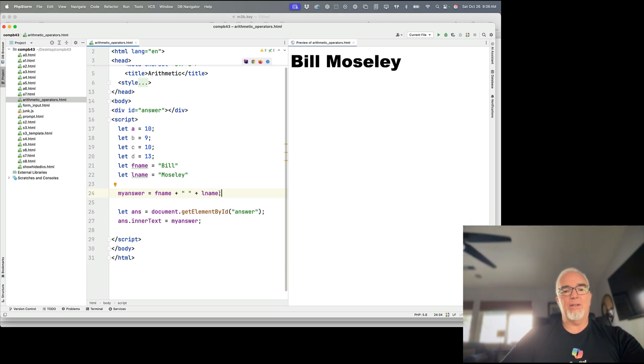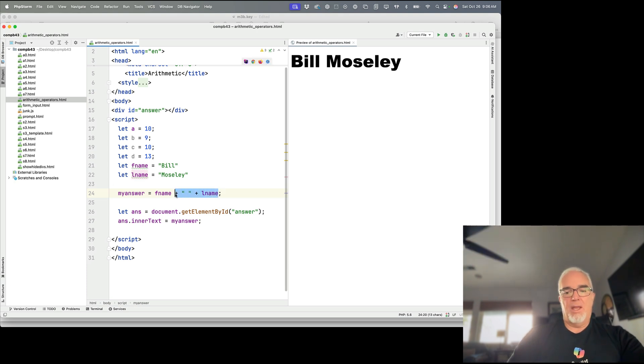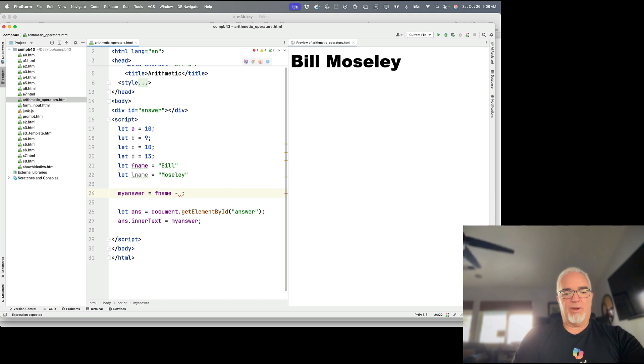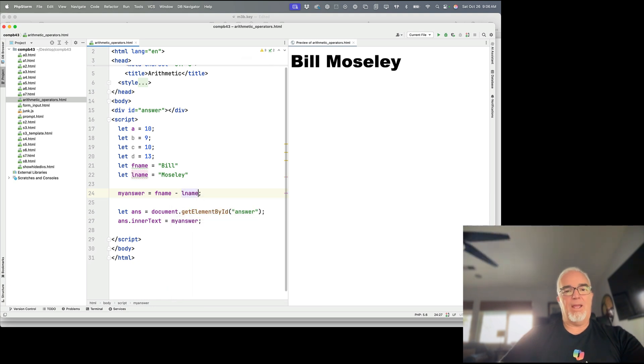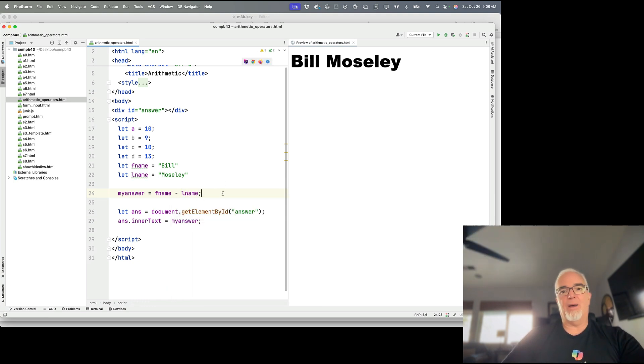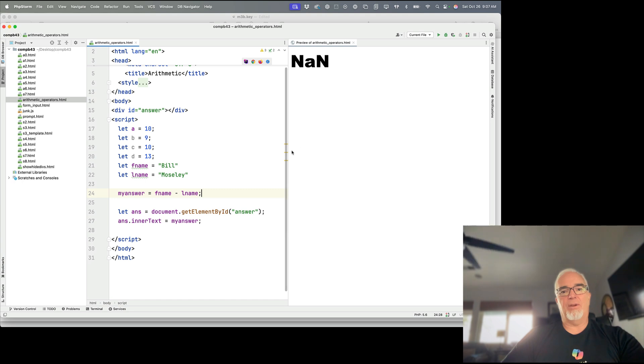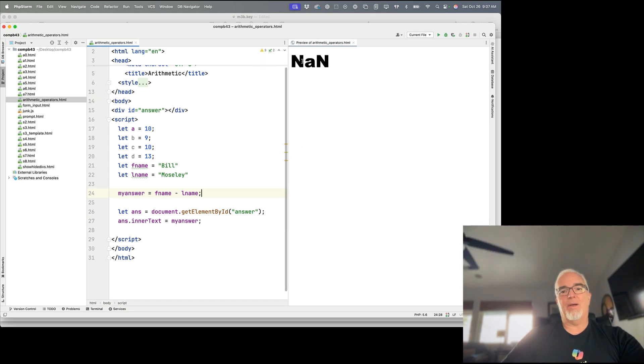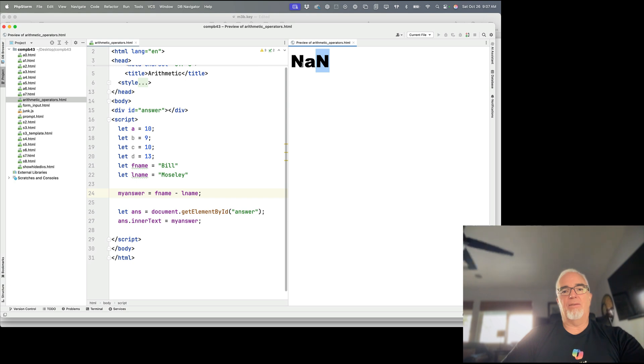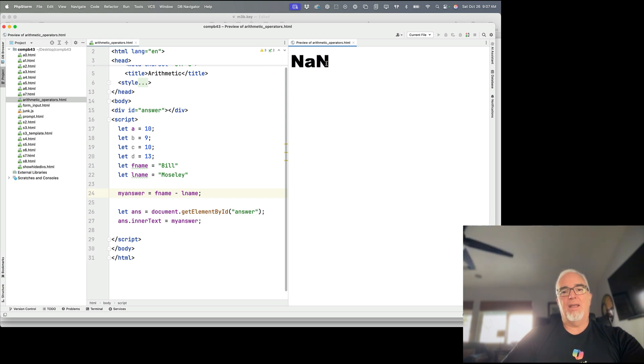Now, you can do addition with these string variables. But can you do this? Well, let's see what happens. Okay, so it comes up with this NaN, capital N, lowercase a, uppercase N, which stands for not a number.